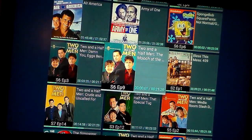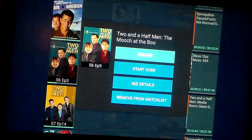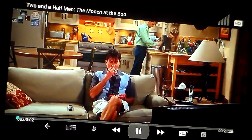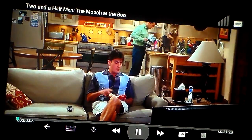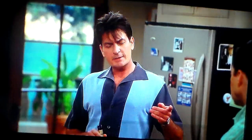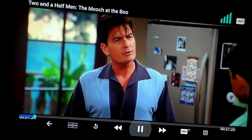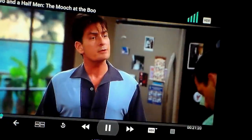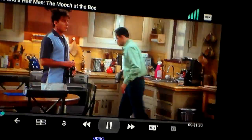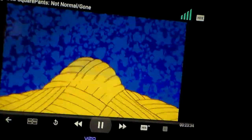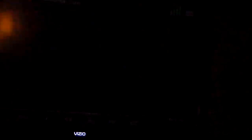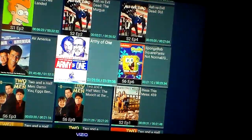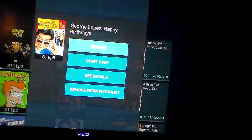We've successfully downloaded Voodoo. The quality is phenomenal. I can't show you much due to copyright, but the streaming quality is great.